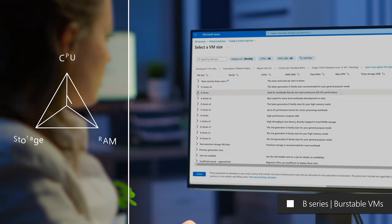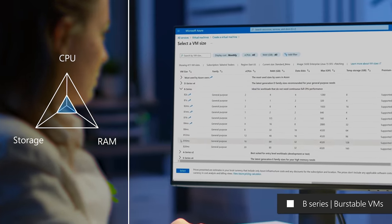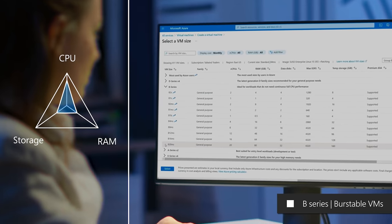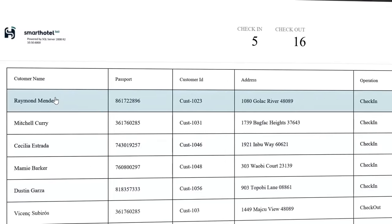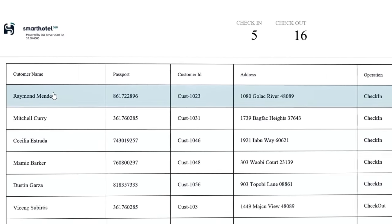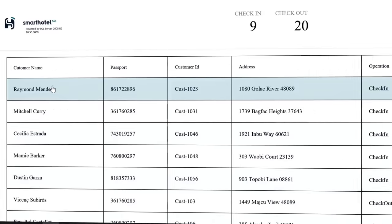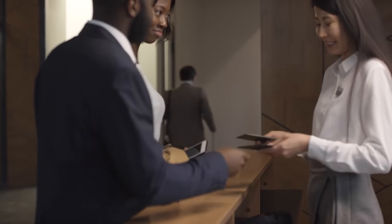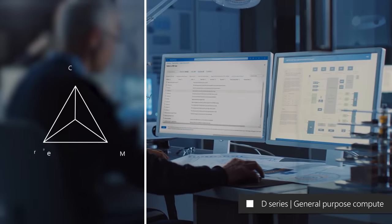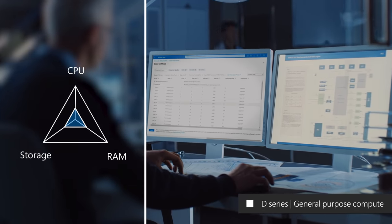Burstable VMs are useful for workloads that typically run at a low to moderate CPU baseline, but sometimes need to burst to significantly higher CPU utilization when the demand rises. An example here would be a web front-end, or think of a check-in and check-out application at a hotel, where you need to plan for sporadic compute capacity to handle the traffic spikes. That said, most of your general purpose workloads such as app servers or relational databases are best run on the D family of Azure virtual machines.